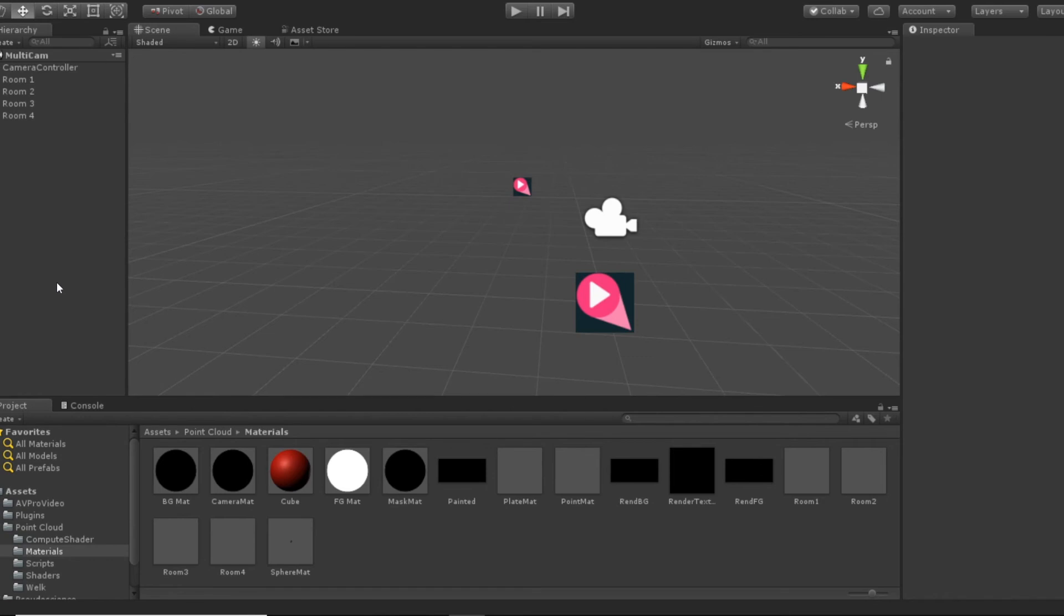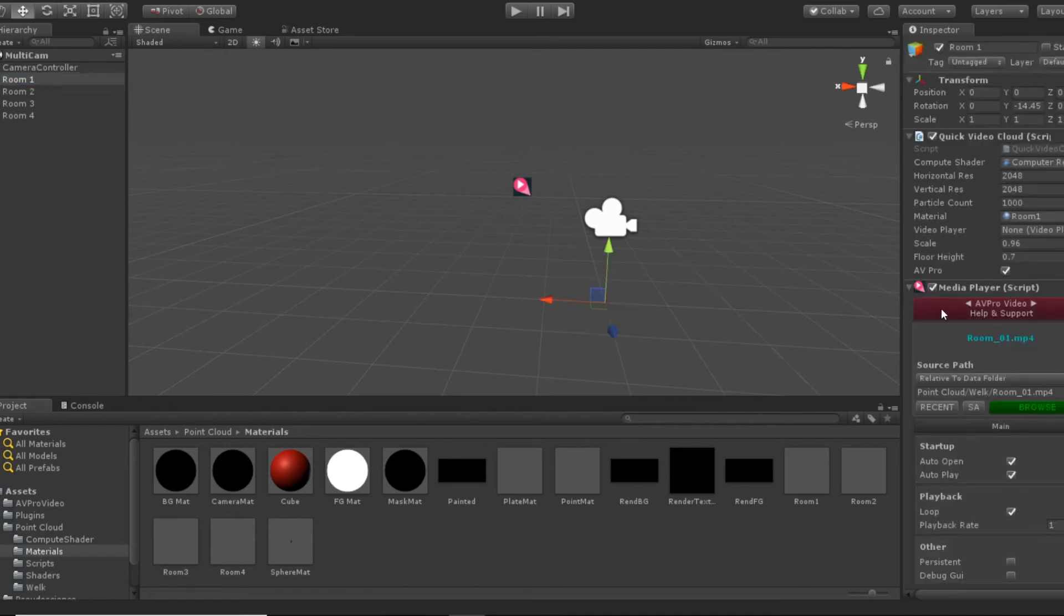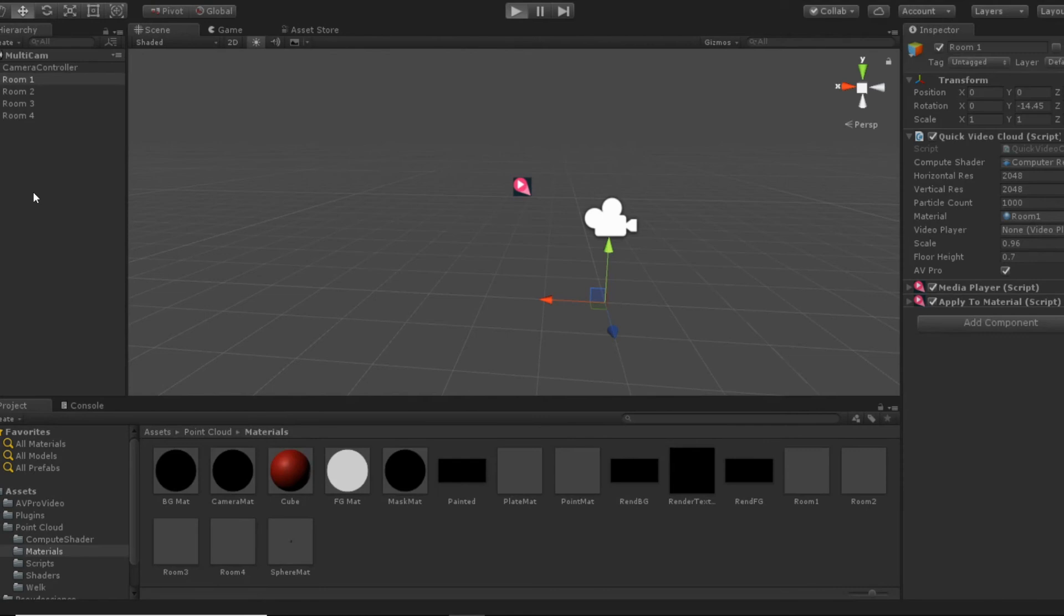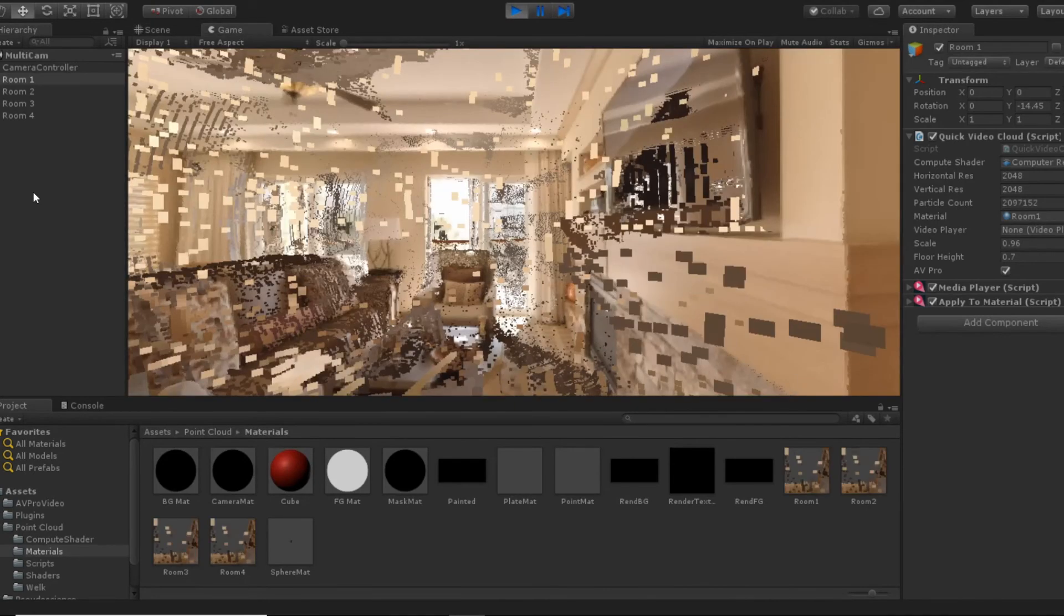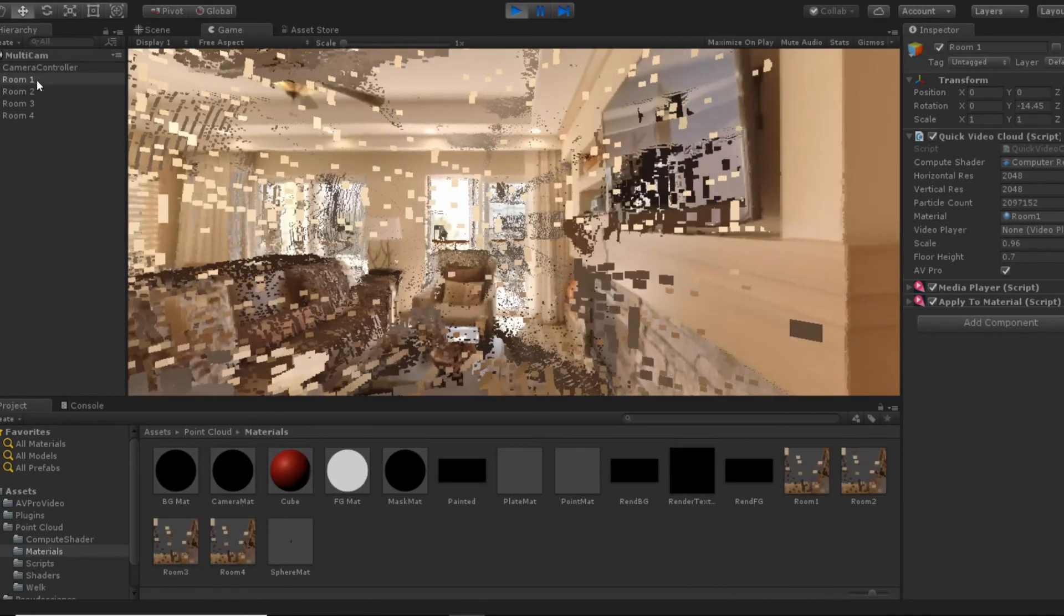So we'll go into Unity here and we'll take a look. The first thing I did was switch to AVPro, which is a different video player than the included Unity video player, and the performance is a lot better. So that solves the problem of playing four videos back at the same time. So I'll just hit play here and you'll see that this looks pretty familiar if you've seen that old video.